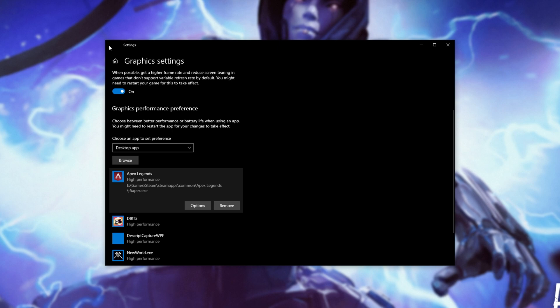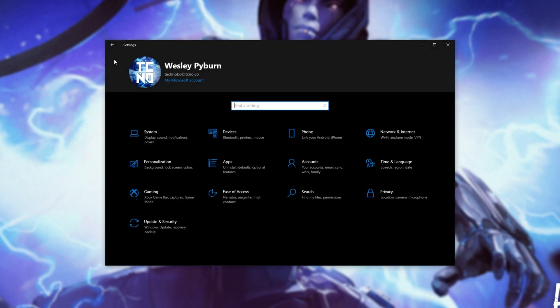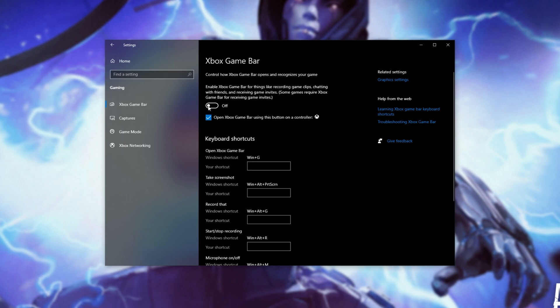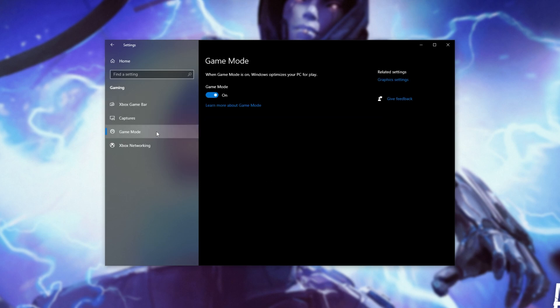Then, I'll head back, home, and I'll head into the gaming section. Then, on the Xbox game bar tab, make sure to turn this off unless you explicitly use it. Then, the game mode section over here should be turned on, as it does give you a little bit of a performance boost.